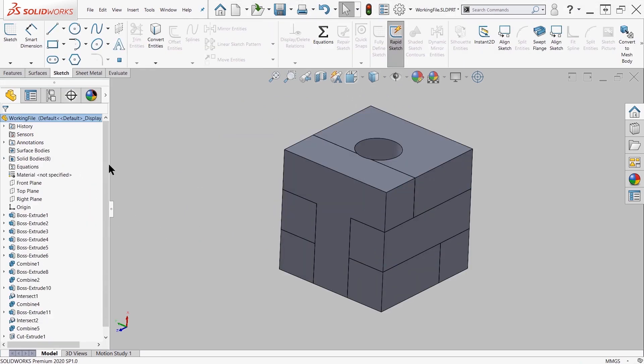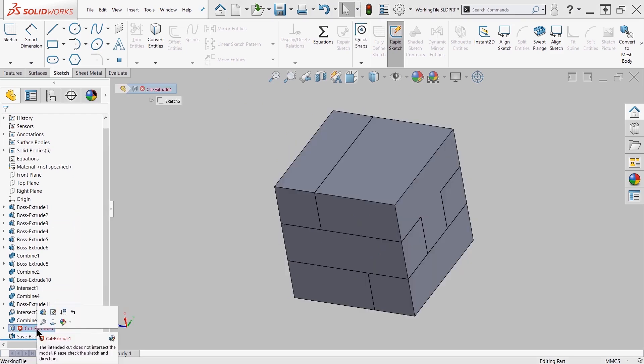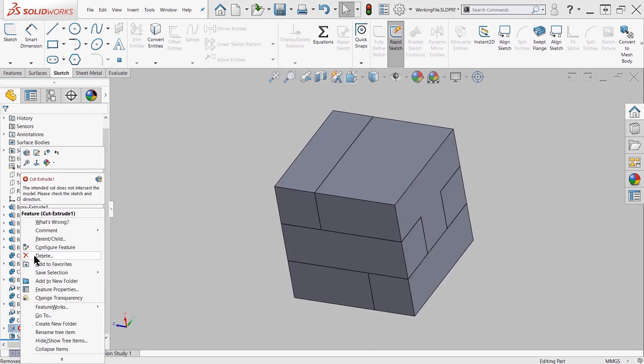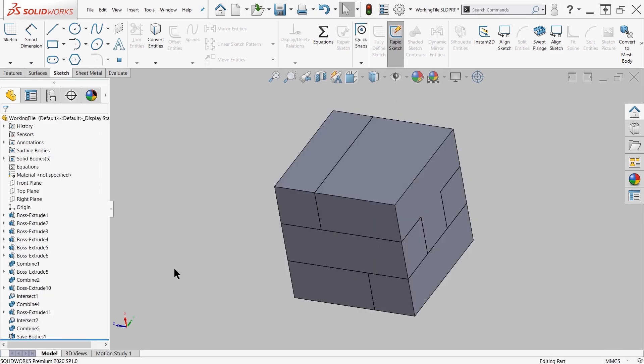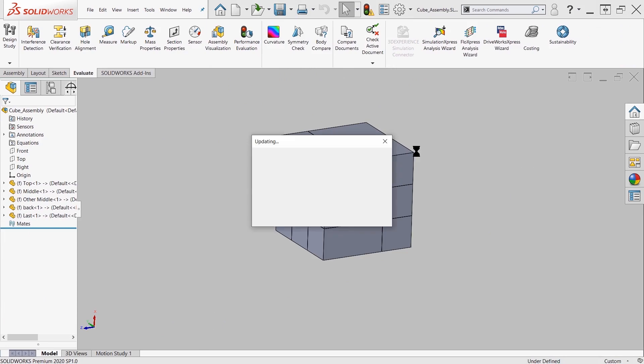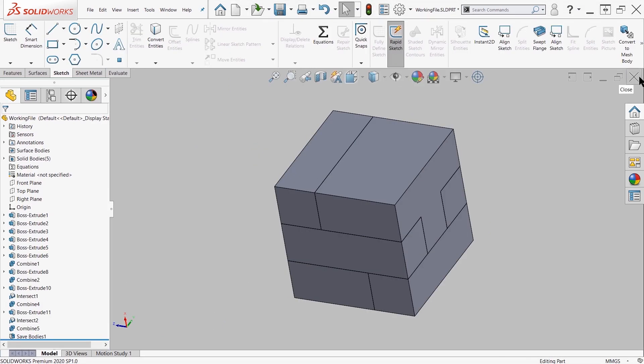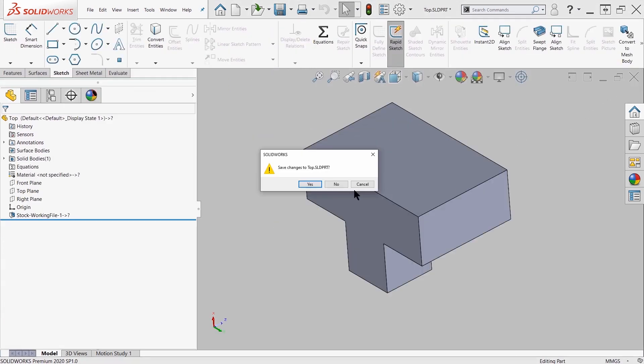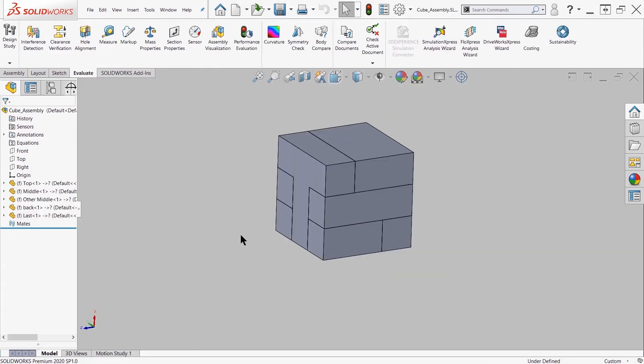Now I'm going to go ahead and delete the cut extrude that we created here, and you'll see once I remove that cut extrude from the multi-body file, the original file, then you'll see that the changes also occurred for the assembly as well as the part file.